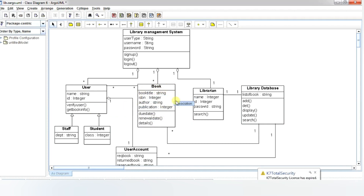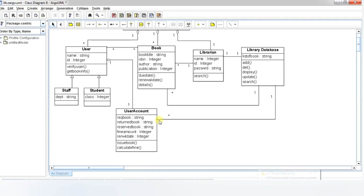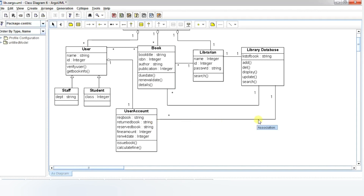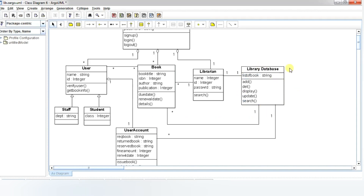All operations pertaining to books are managed by the book class. Books are classified on the attributes of book title, ISBN number, author, and publication. The accounting functions are handled by the account class, which keeps track of borrowed books, reserved books, returned or missing books, renewal dates, requests for new books, and fine amounts due. The database of the library is controlled by the library database class, where books can be added, deleted, updated, and displayed.